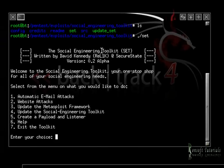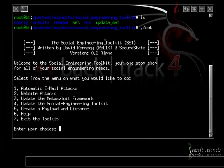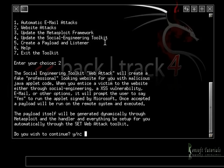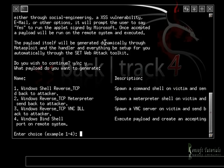What we're going to be looking at today is web attacks. I hit two to select that option. This is pretty simple — seriously, even if you're a newbie hacker, this is pretty simple to do. It's not something that's hard at all.